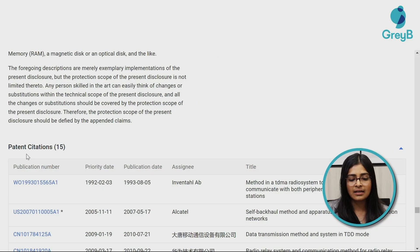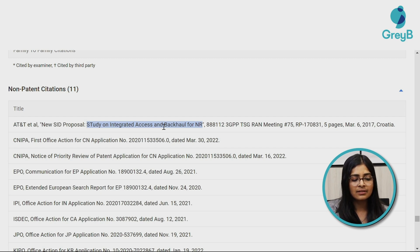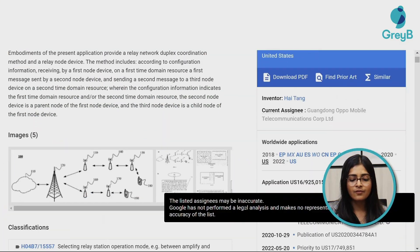If you're still not able to understand the domain even after reading the complete patent — say the technology is very new to you — you can take help from the documents already cited in the patent. Here you can see there are patent citations and non-patent citations. Click on any of those and read them. For example, here is written 'Study on Integrated Access and Backhaul for NR' — reading about this will give you more documents and context to understand what is actually happening.